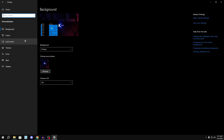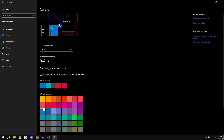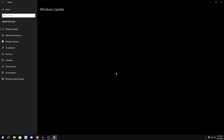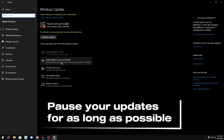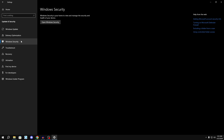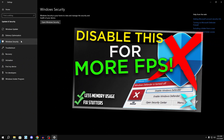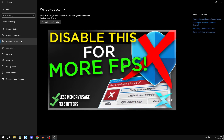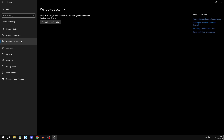Go to Personalization, then Colors, and turn off Transparency Effects if not already off. Go back to home, then Update & Security. Under Windows Update, pause your updates for as long as possible — a large update can reset all the registry tweaks we just applied, and updates can also introduce bugs or reduce performance. You can also disable Windows Defender for a major performance benefit; I have a full video on how to do that, but I won't cover it here since some people aren't comfortable disabling security.